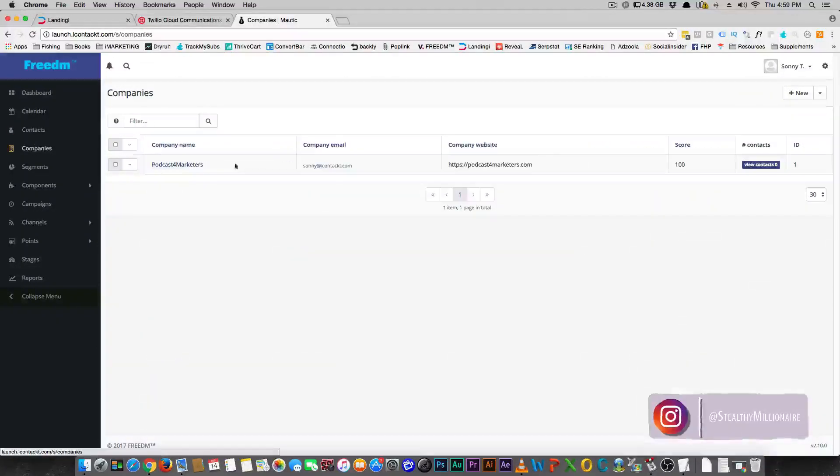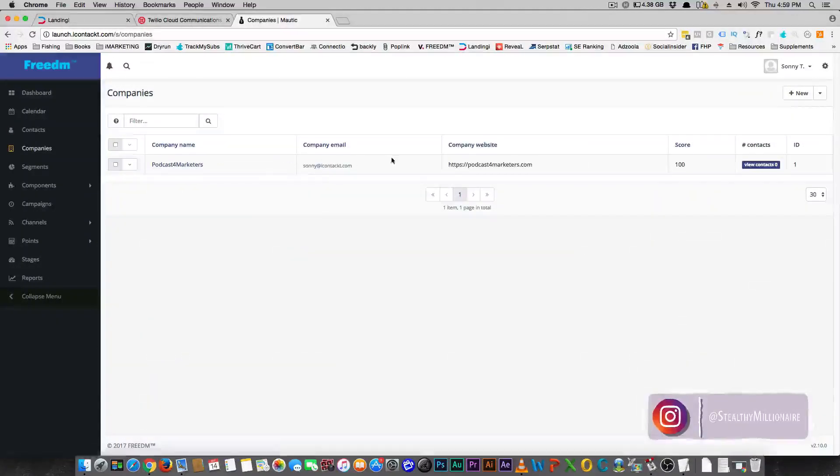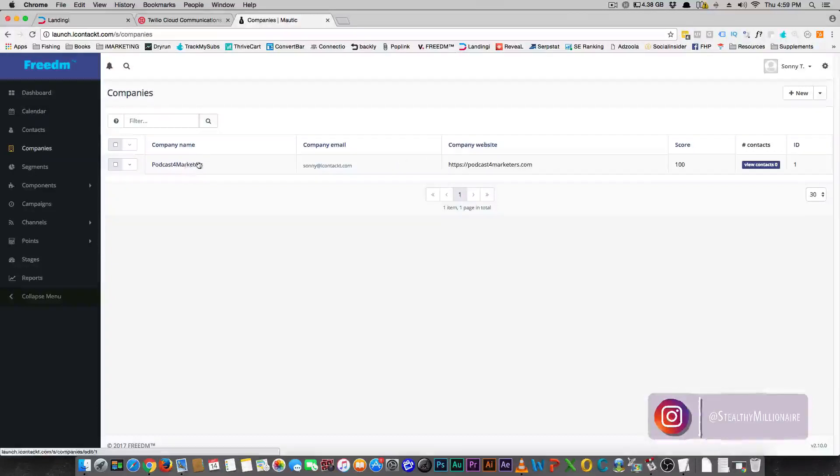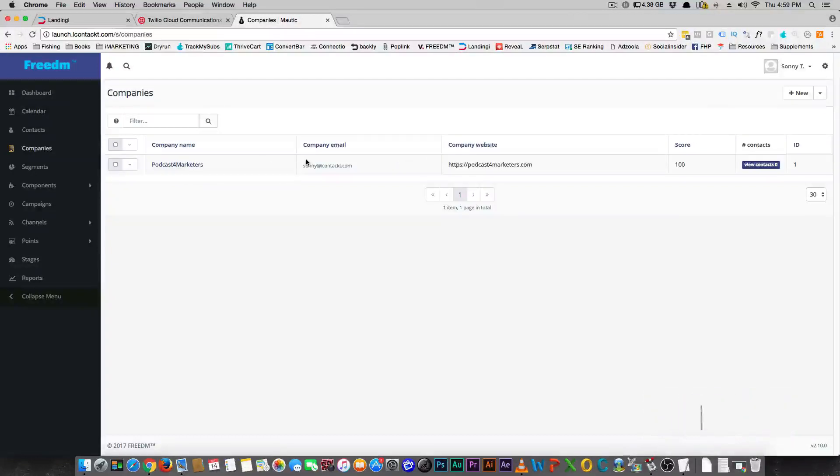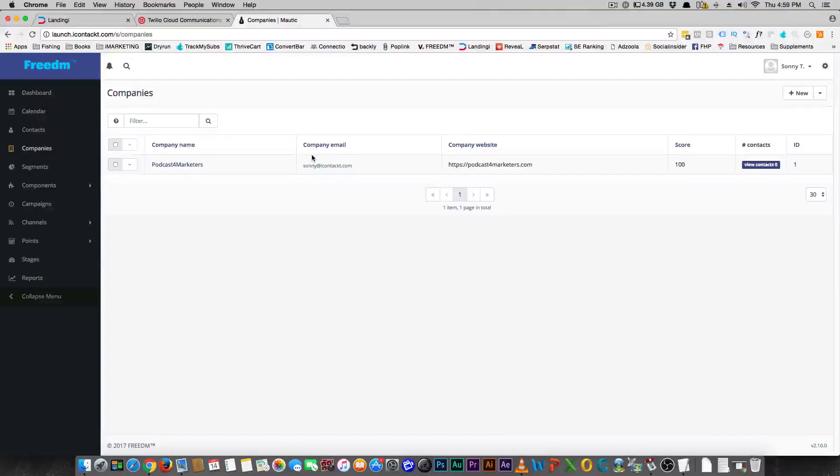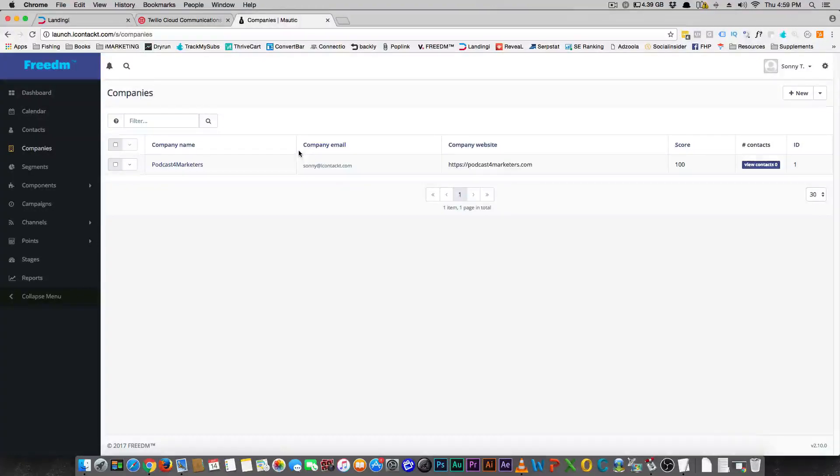You can also set up companies, which is really interesting, and you set them up as they're going to be like a contact. Say for instance, you're doing business with an entire company instead of an individual.